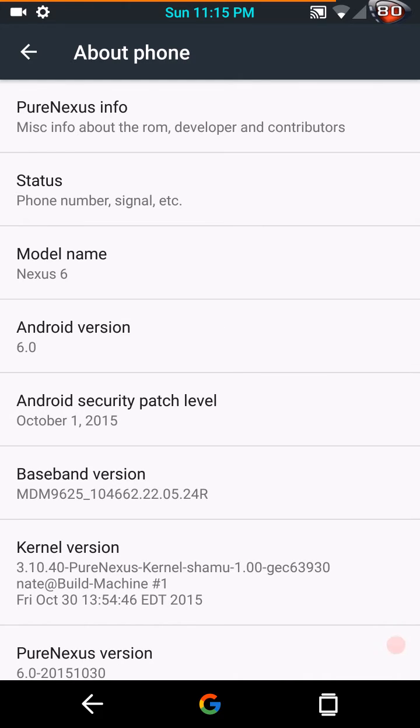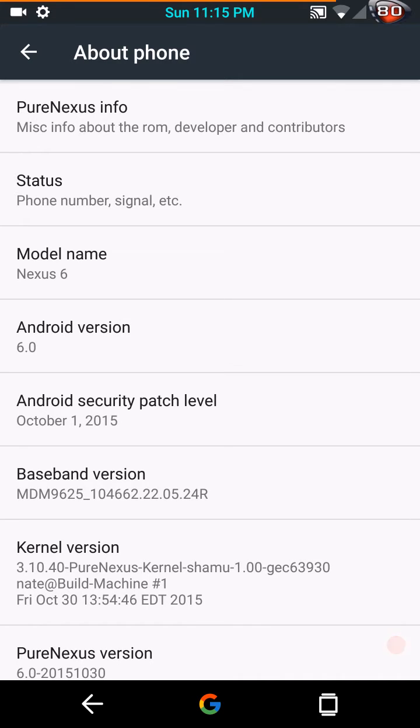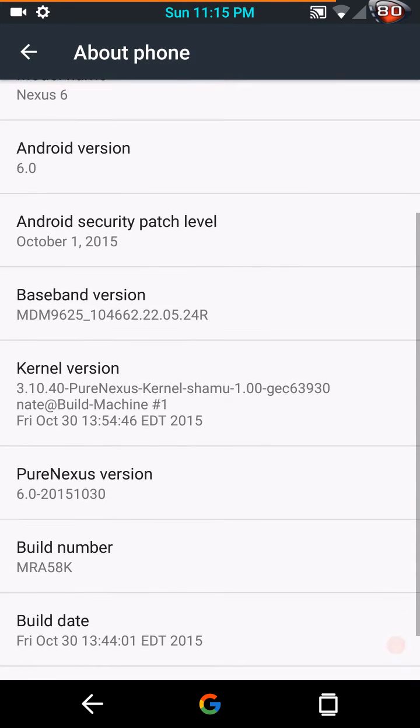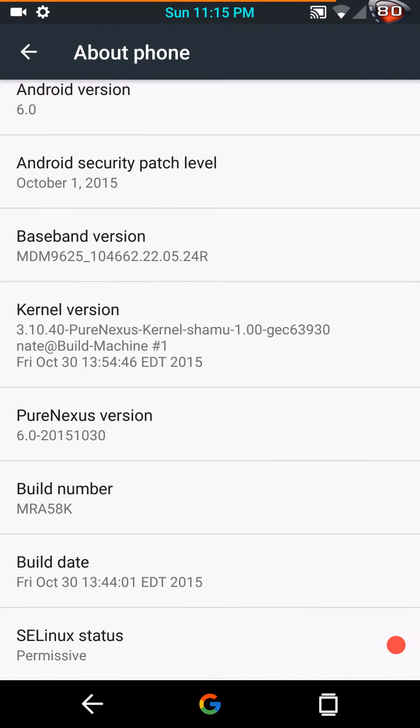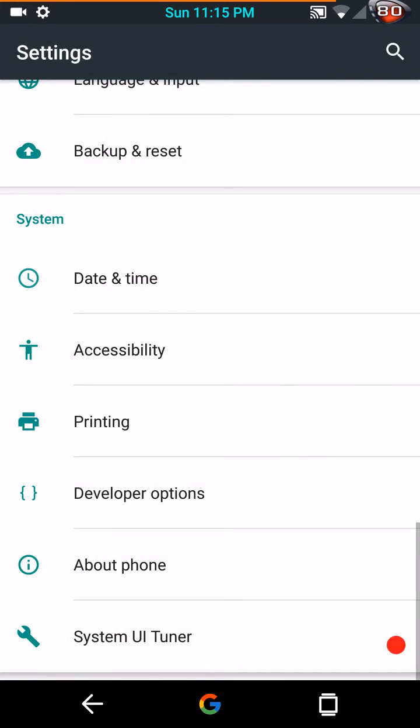Again this is for the Nexus 6 build version 6.0, build number MRA58K, build date Friday October 30th, and SELinux permissive. System UI Tuner and developer options come on by default right after you flash the ROM.